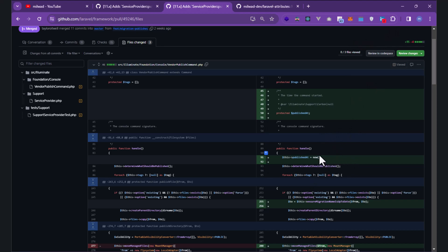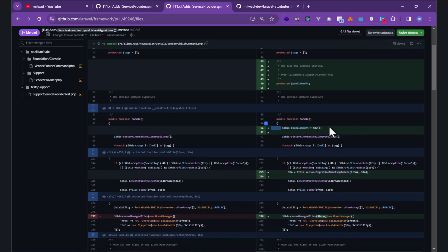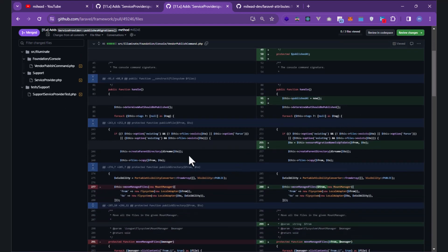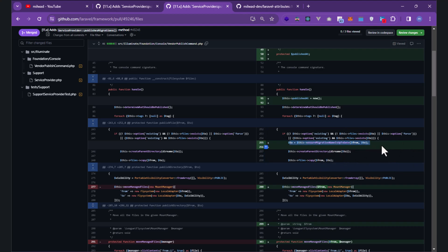The date is returned as a Carbon class instance. The first thing it does is fill the 'publishedAt' property. Then, in the options, it checks if the file already exists. It creates a new variable and calls 'ensureInitialMigrationNameIsUpToDate', passing 'from' and 'to' paths.